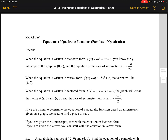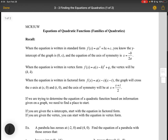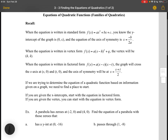This video goes over finding the equations of quadratic functions, looking at quadratic functions in terms of families. First, a couple things you already know: when the equation is written in standard form, the y-intercept of the graph is (0, c), and the equation of the axis of symmetry is x equals negative b over 2a.